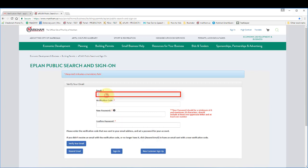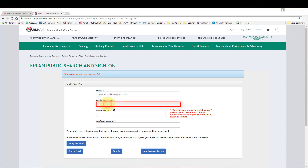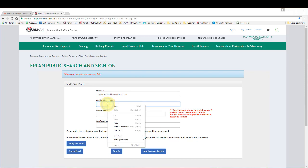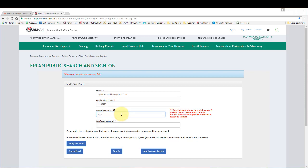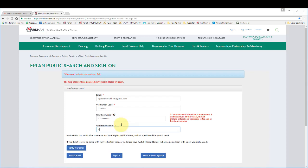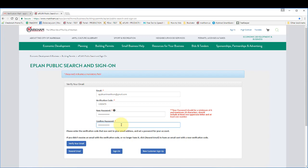Type in your email address. Paste or type in the verification code. Set and confirm a password. Click verify your email.